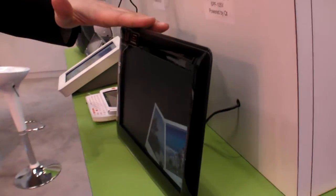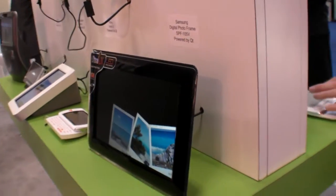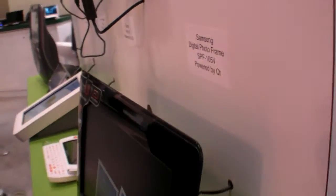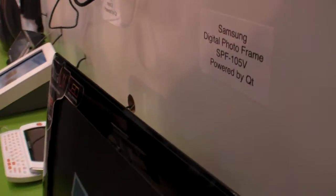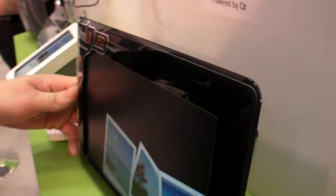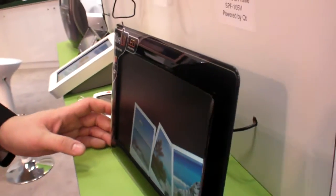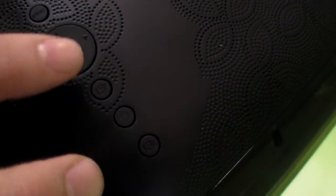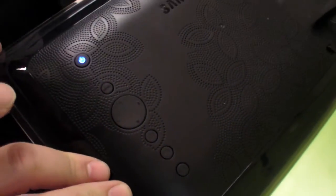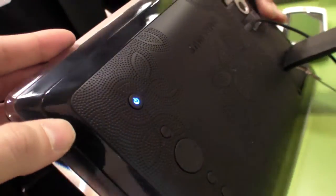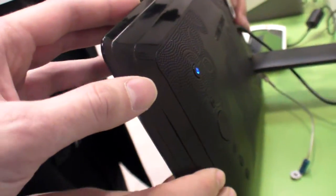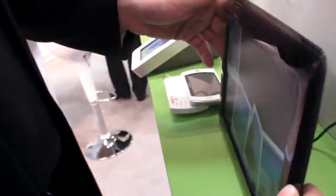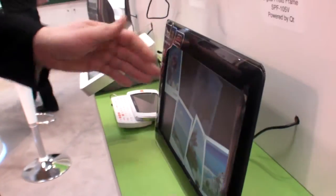And then we have the Samsung digital photo frame. Is it touch? No. But it has Qt to do a whole bunch of things. There are buttons and controls on the back that you use to set up a slideshow and things like that.